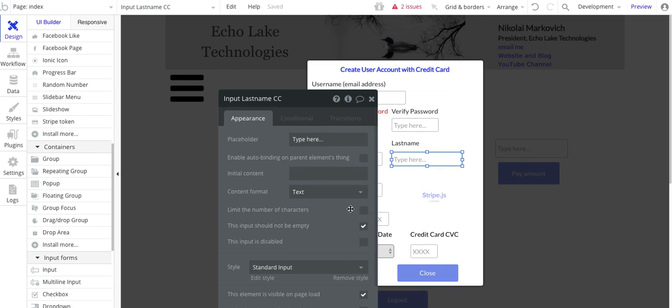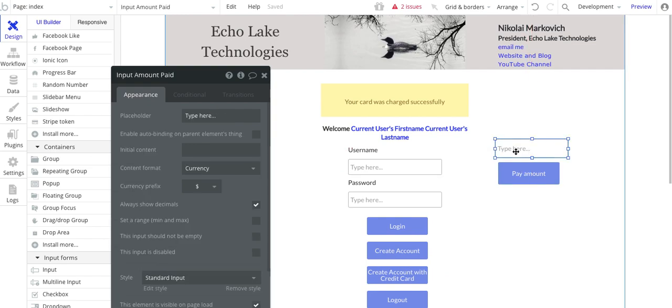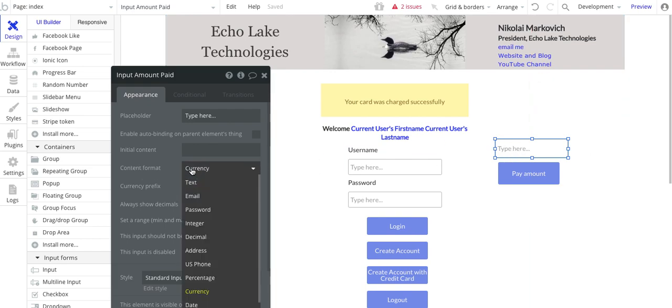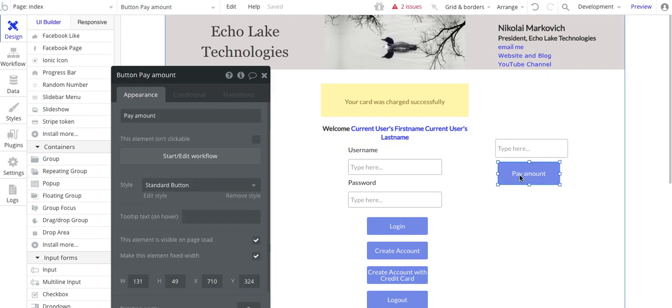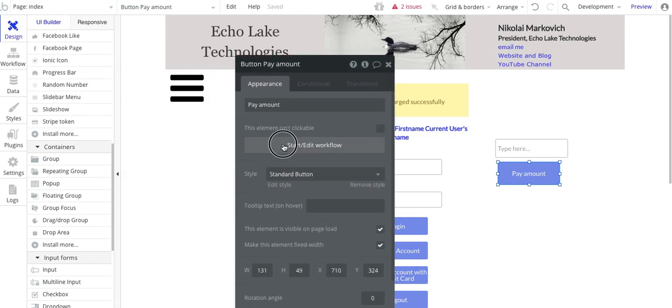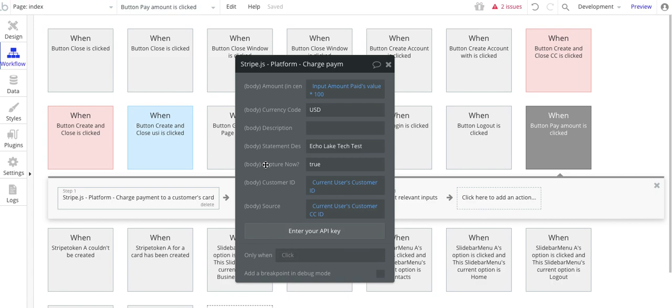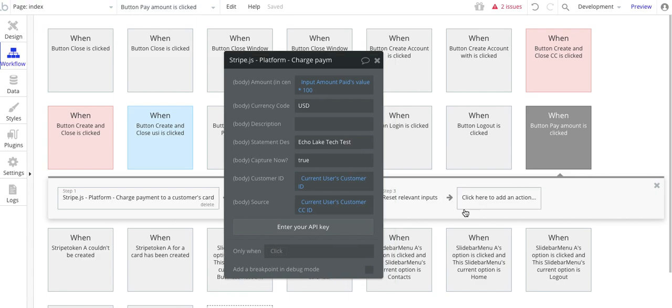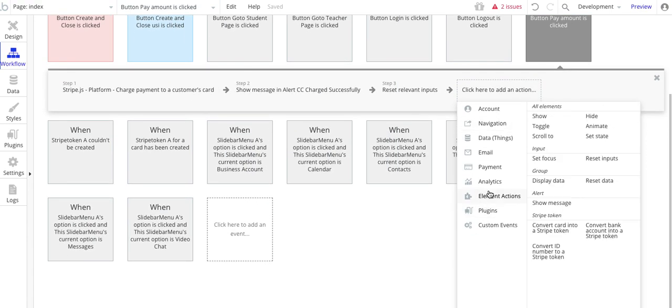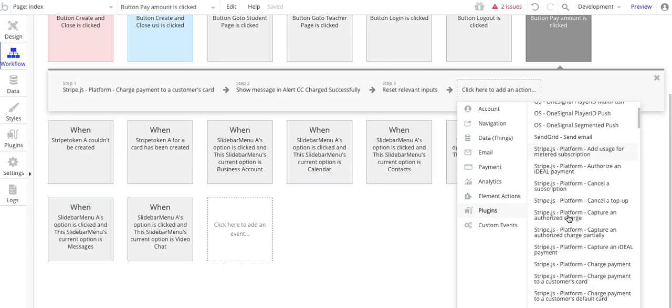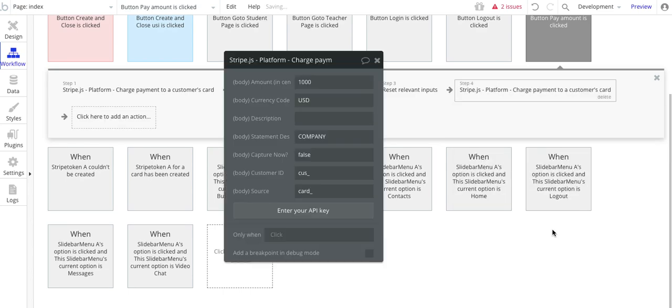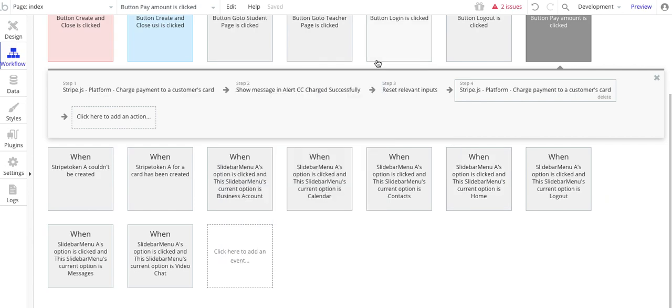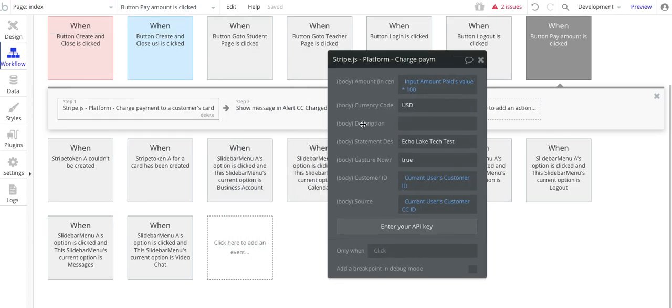That's basically it for setting up and creating the credit card and the user within Stripe. Now, all I've done over here, just for an example, is have an input field of current type currency. Got all these choices again. So currency. And then I have this pay amount button to kick off this workflow.